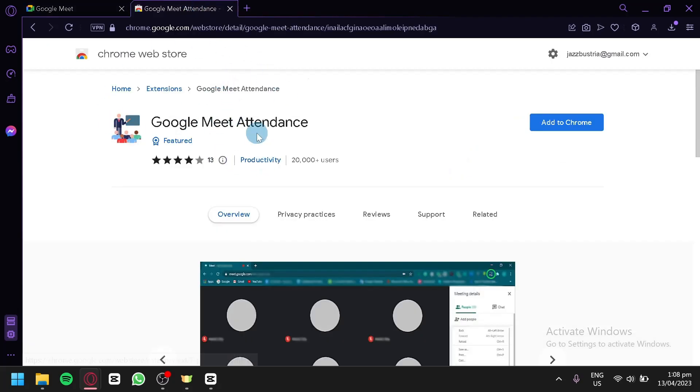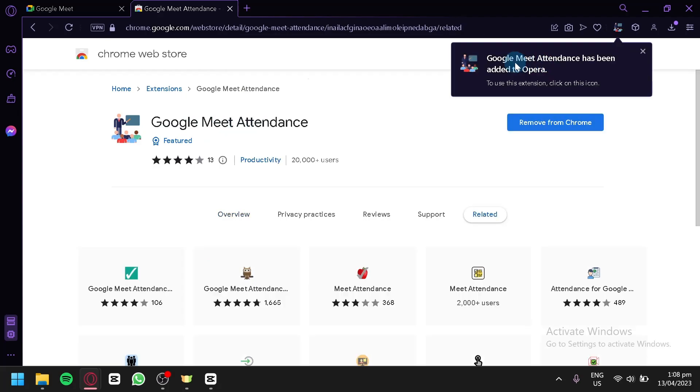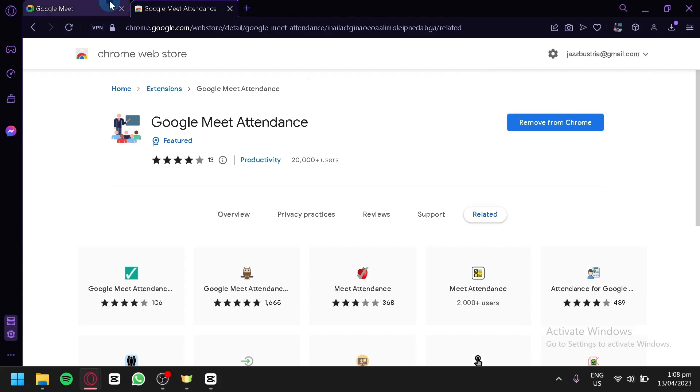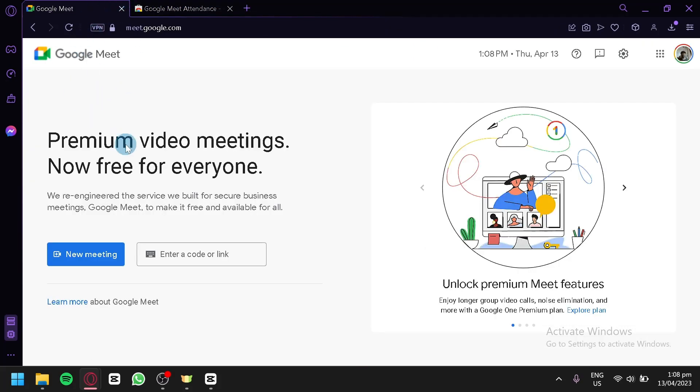this extension over here called Google Meet Attendance. We're simply going to click on Add to Chrome and just like that, the Google Meet Attendance has been added to Opera. We're going to go back to our Google Meet